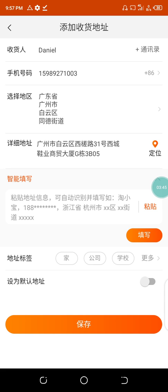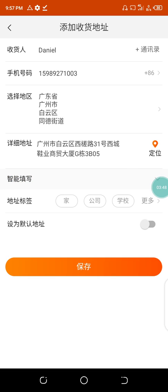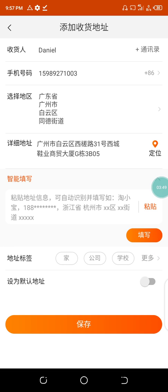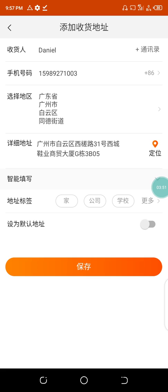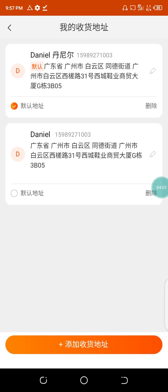We've inserted the details for this particular person — everything is filled in. Once that is done, save your address and it will be registered. I'm not making it my default address.